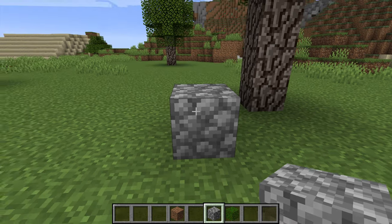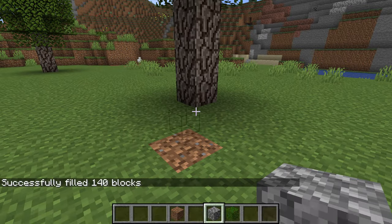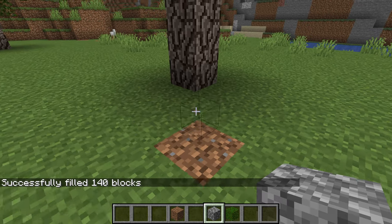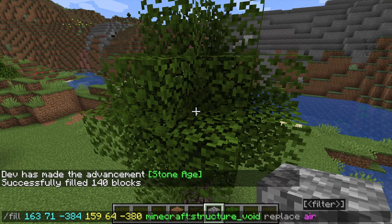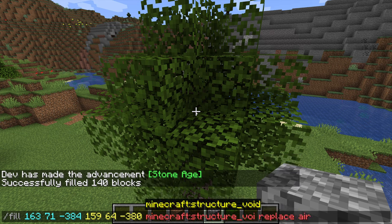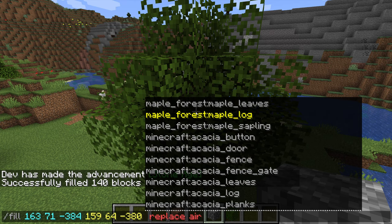Hit ctrl+A and then ctrl+C to copy the command, remove the placeholder block, and paste it in. You'll notice a structure void is now visible — this one is currently set up. Before you do anything else, you want to replace the leaves. The reason we do this after the structure voids is that sometimes when structure voids spawn in, they can cut off certain parts of the tree and prevent leaves from connecting properly.